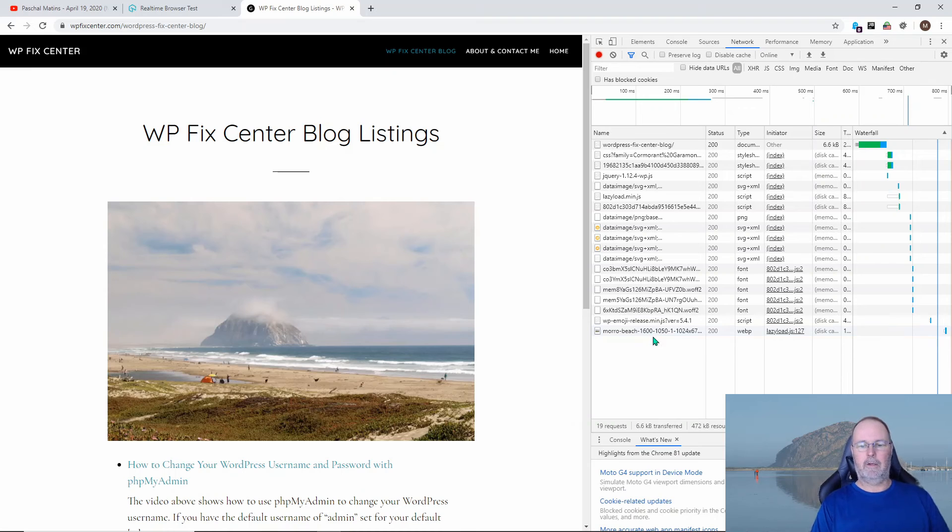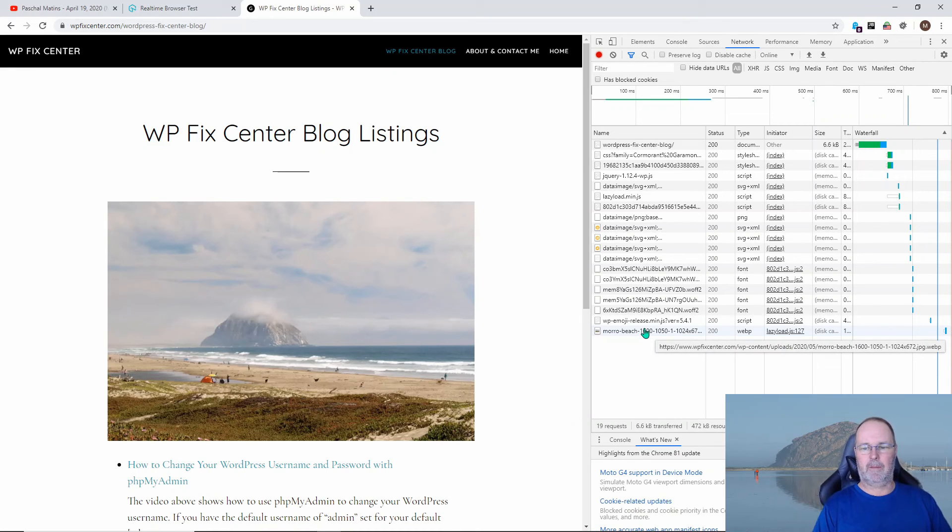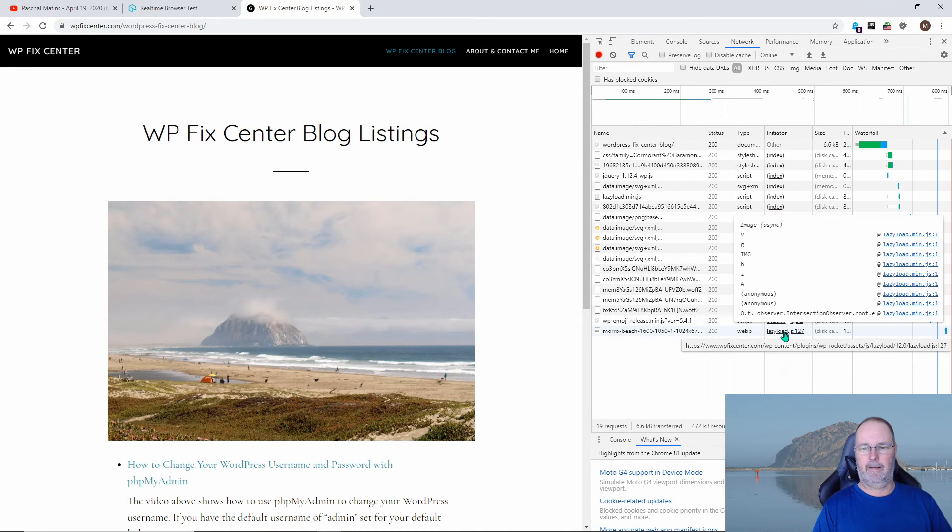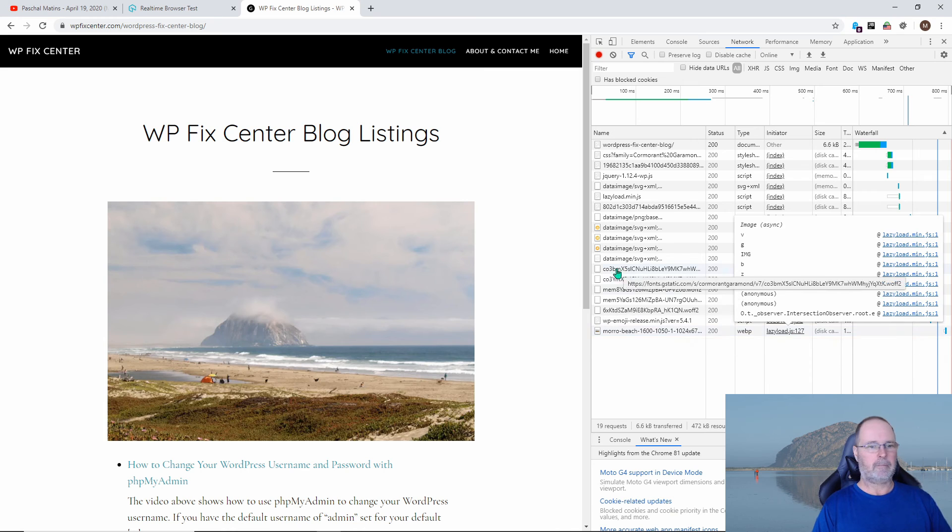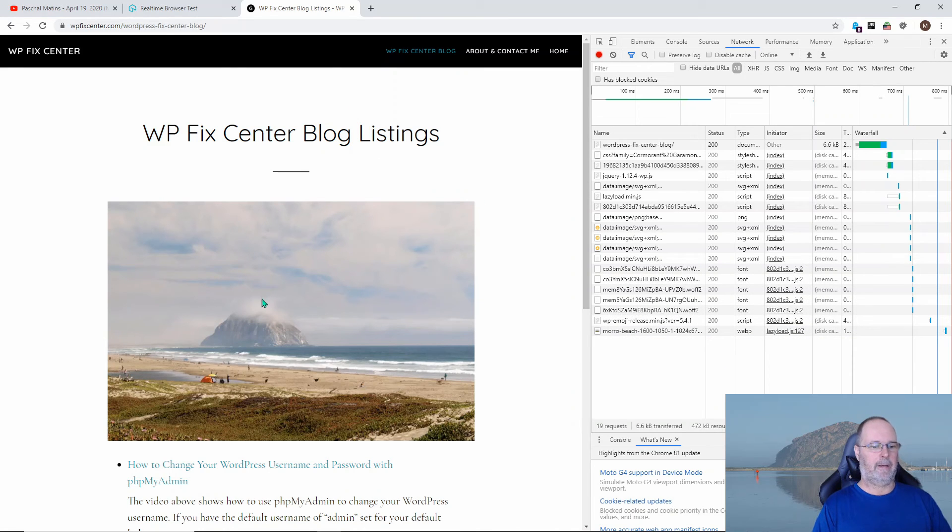It says that it's a WebP image that's being downloaded. And you notice it's downloading it at the very end as well. So it's doing the lazy load thing.